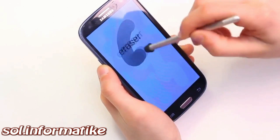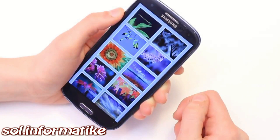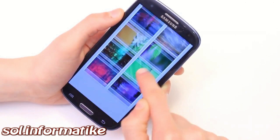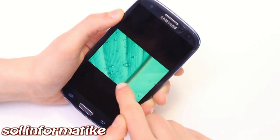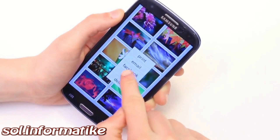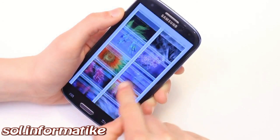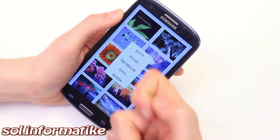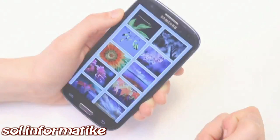Many applications are possible. For example, we can have a photo viewing application. When a user taps a thumbnail, it opens the picture as usual. However, if a user knuckle taps, a context menu can appear with more options.